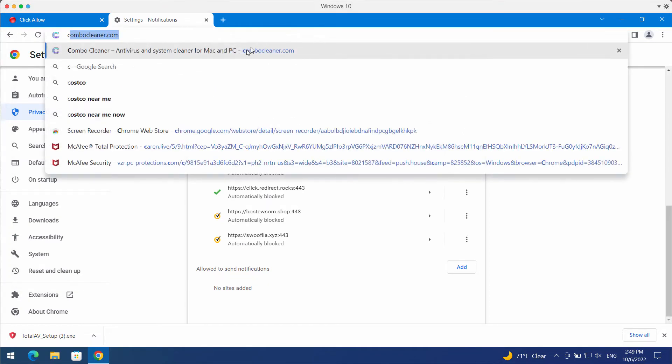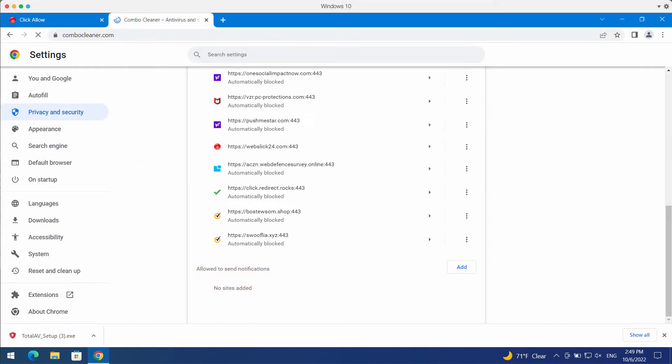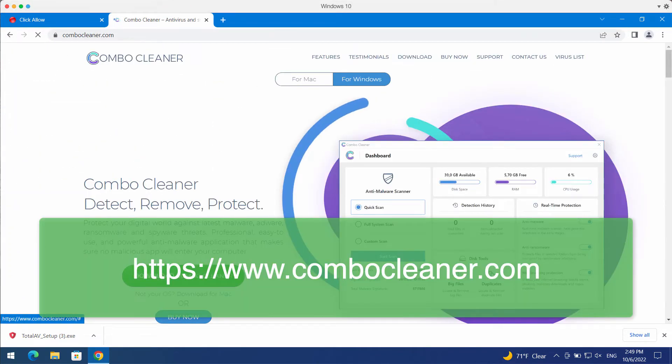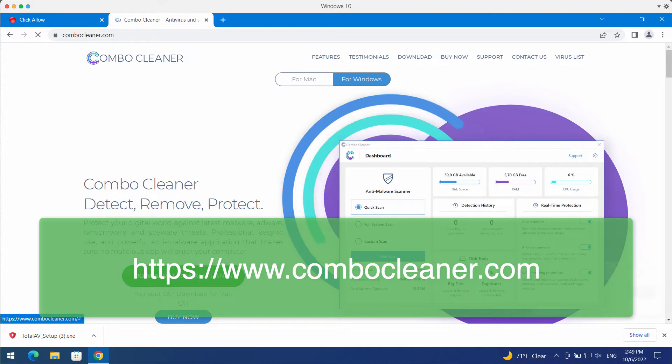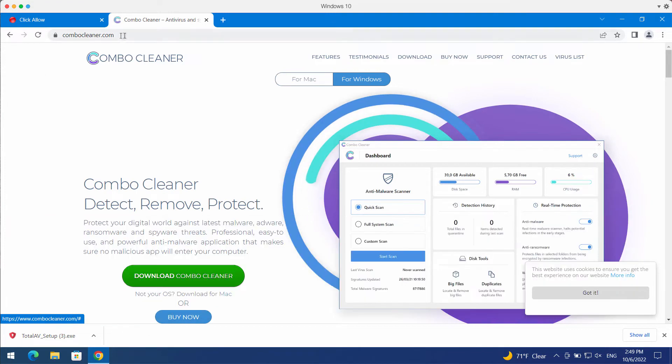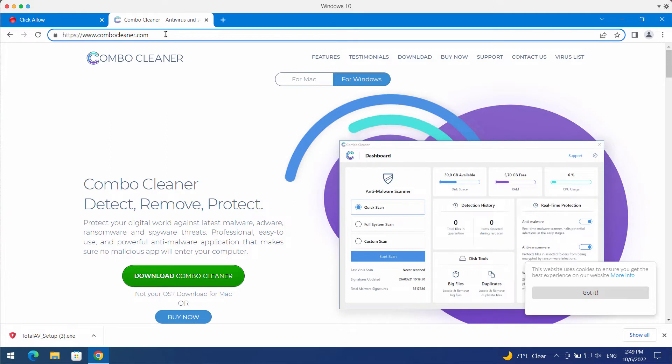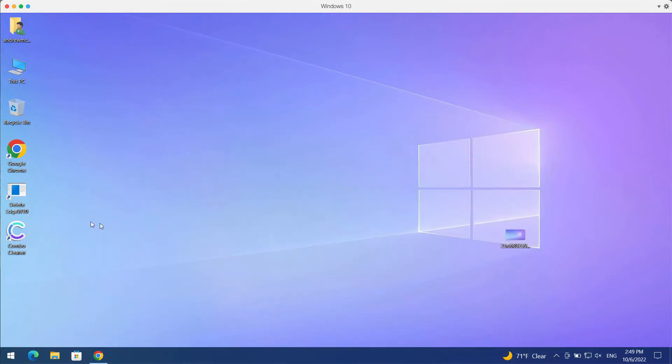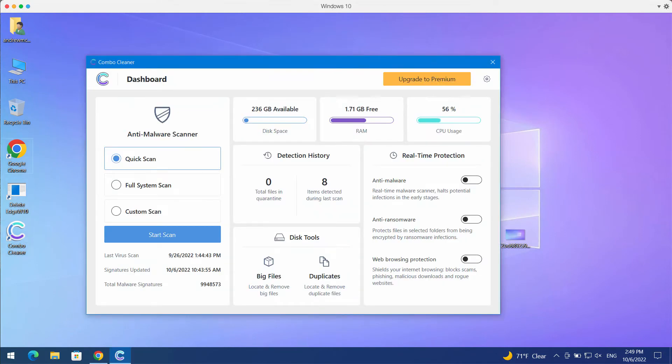I also recommend that you investigate your computer with Combo Cleaner antivirus. The best place to get it is combocleaner.com. Download the software, install the application, and begin investigating your device with its help. After you've successfully downloaded and installed Combo Cleaner, make sure you click on the Start Scan button.